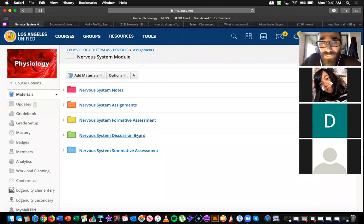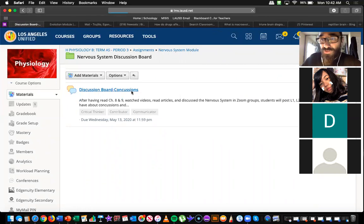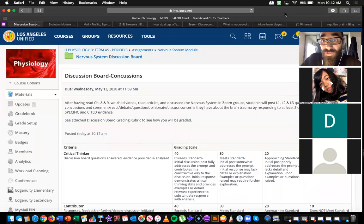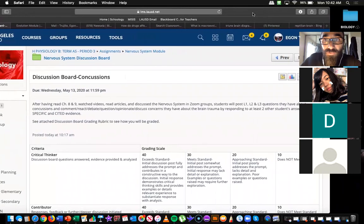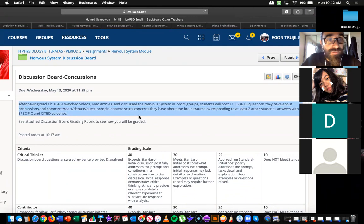Your discussion board I just uploaded today. What we're going to look at today is a little video and give you some background info about concussions, which was the first hook I started talking to you about to get you thinking about the nervous system and why it's so important. So today we're going to watch a video about concussions. Can you read us the assignment called concussions?